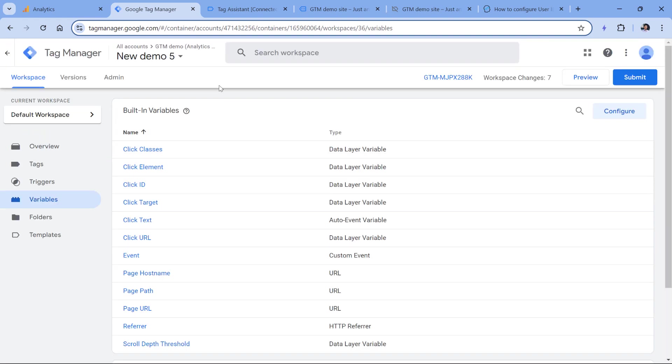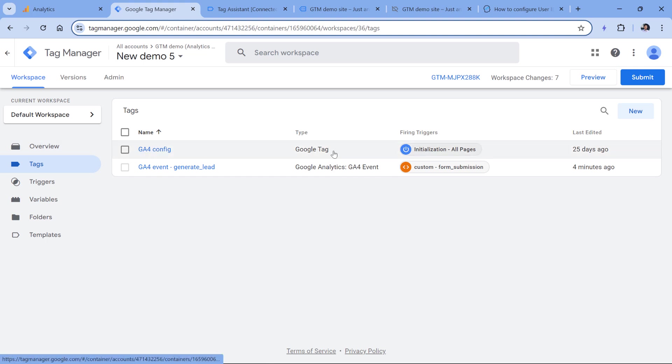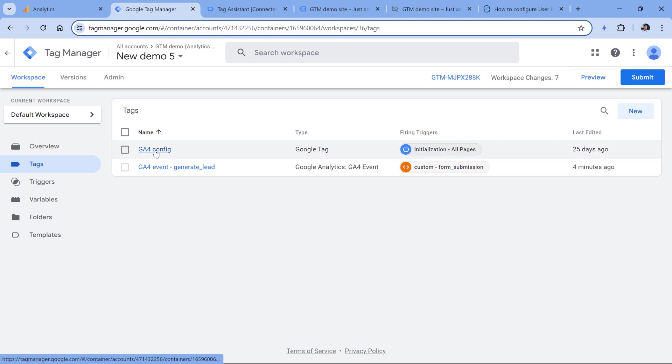Then we need to update our Google Analytics tags to send this user ID to Google Analytics 4. What is important is that you have to send the user ID with each event to Google Analytics. In this container, I have two tags, one is the Google tag, which is also known as the configuration tag, and then the other one is the event tag. If your Google tag always fires first compared to other Google Analytics tags,